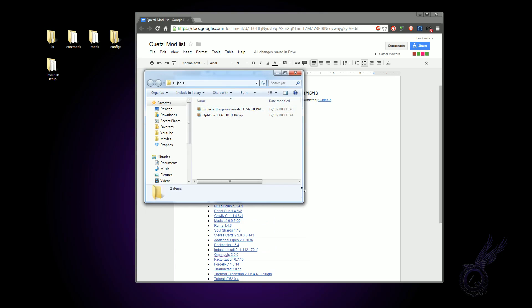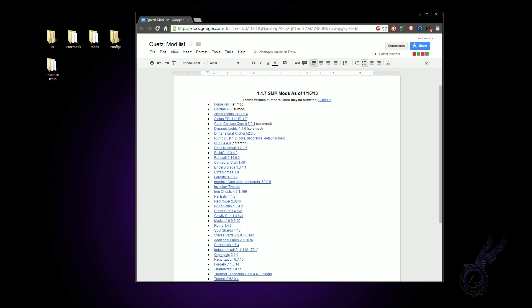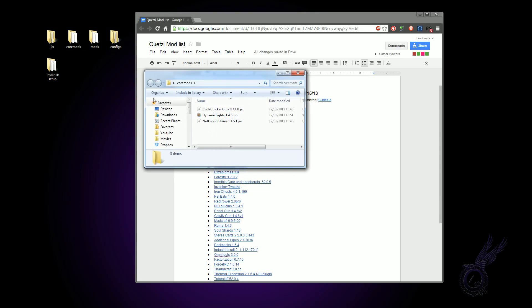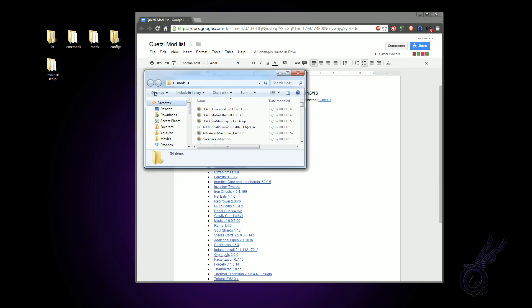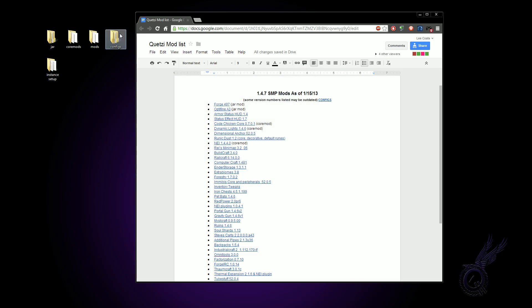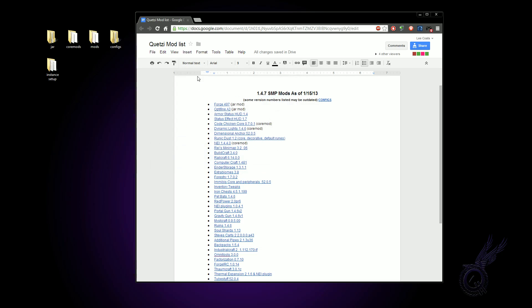So I've got these pre-downloaded here as my jar mods. Then you have core mods: CodeChickenCore, Dynamic Lights, and NEI. I've got those in a folder here called core mods. And then the rest of them just go in the mods folder, which is here.